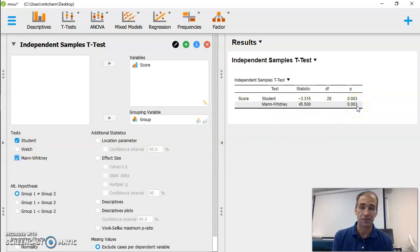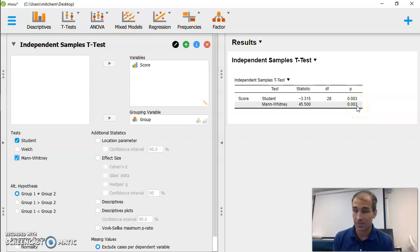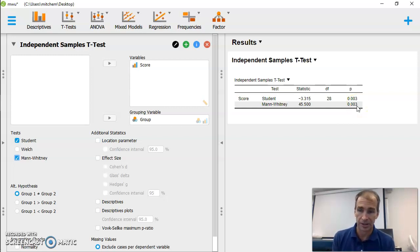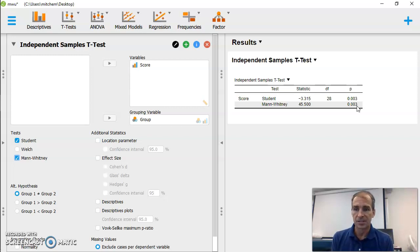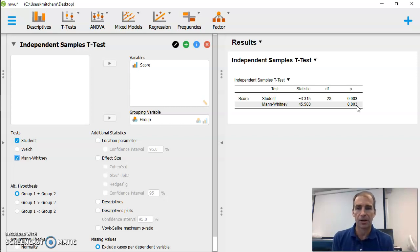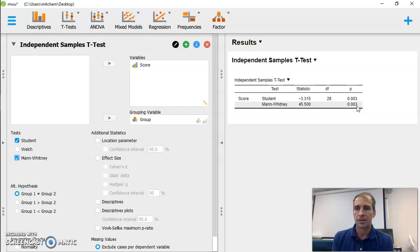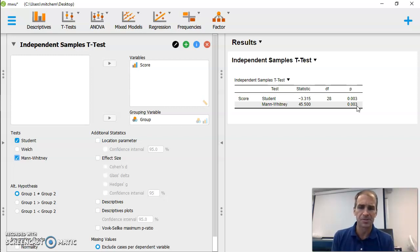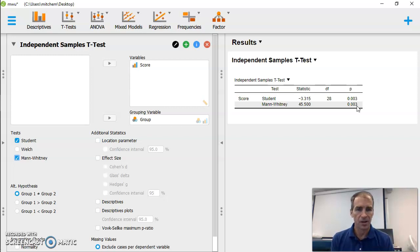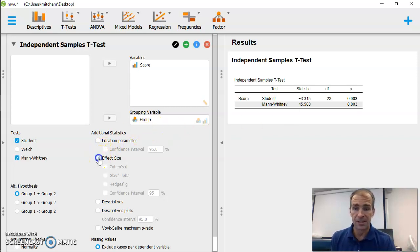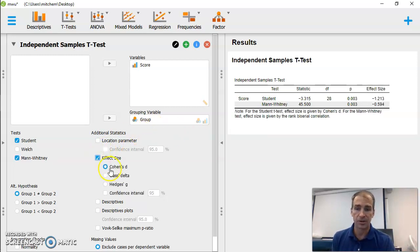Now, it just so happens for this data, the p-value is the same. And it will tell you that does occur occasionally. The t-test and Mann-Whitney values for some data sets, depending on the distribution of the data, depending on the sample size, you may have some different p-values. We can also look at effect size here. We can look at Cohen's D. That gives us effect size, which is helpful.